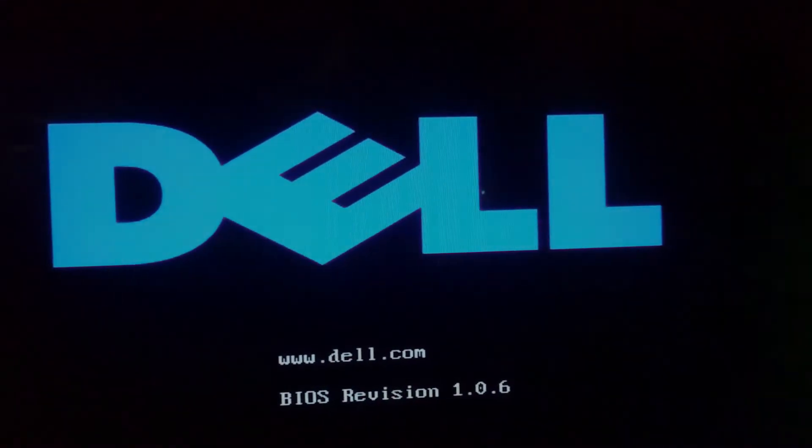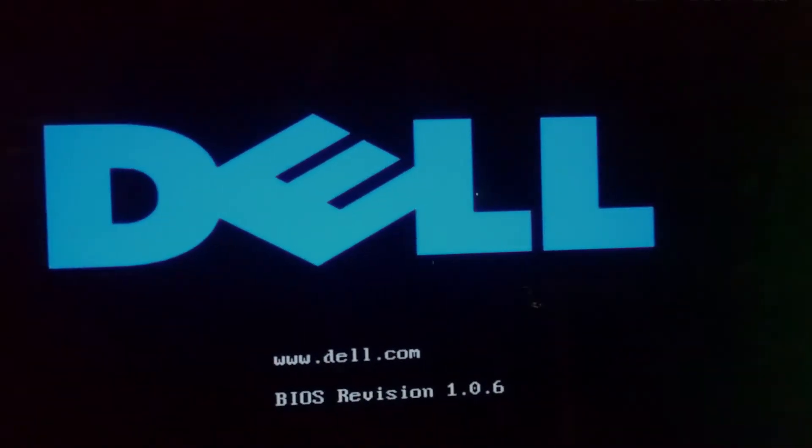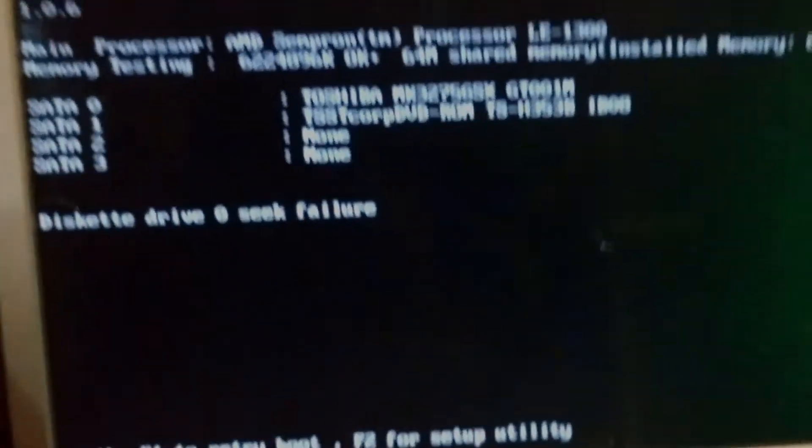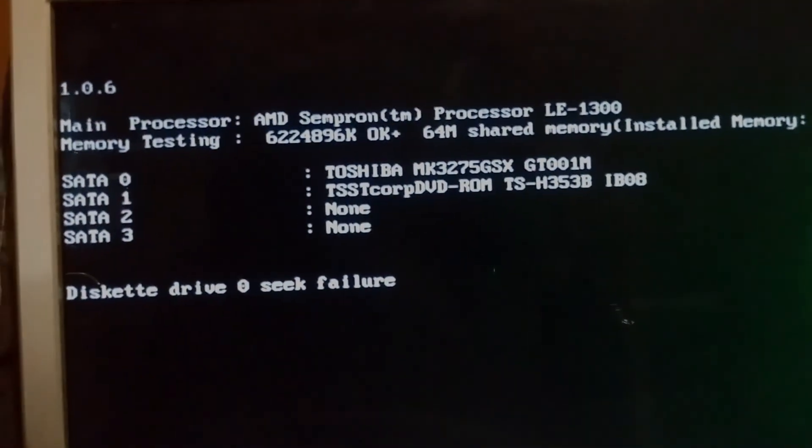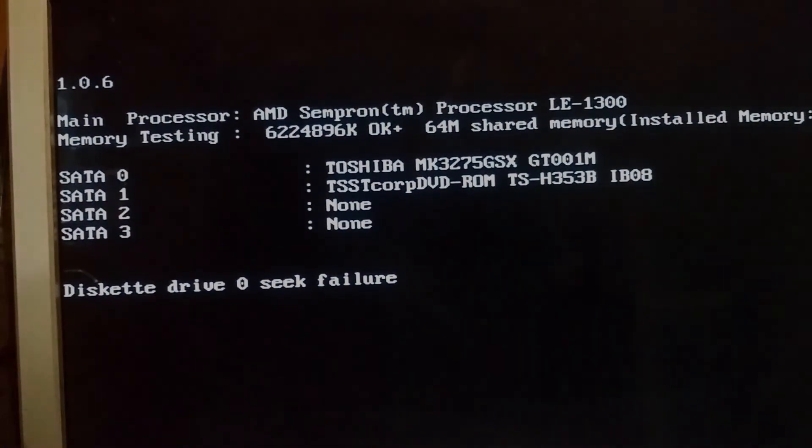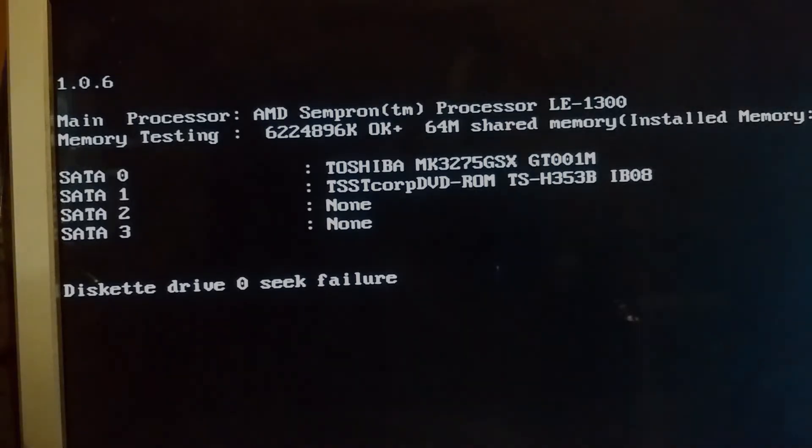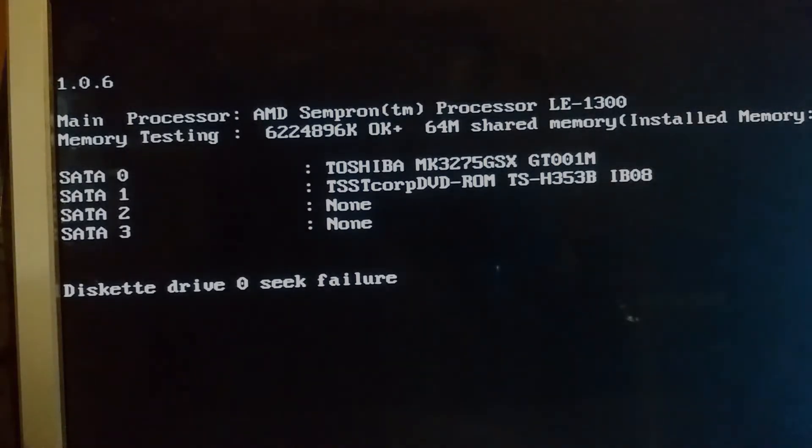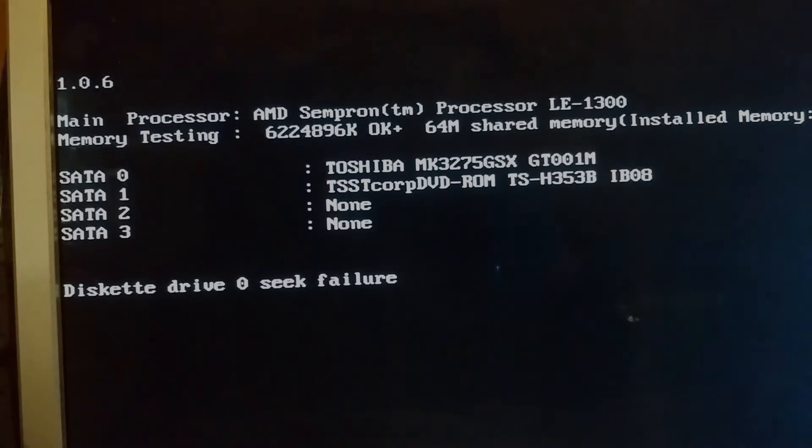Now we need to start spamming F12. There it is, boot menu right there. As you can see, okay, we're going to hang on, let me clean up this disk here a little bit. Got some dirt on it. It should be good now.